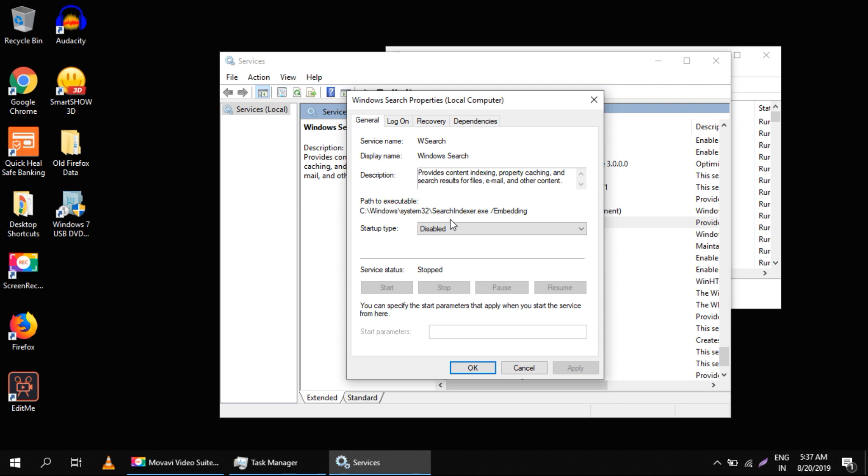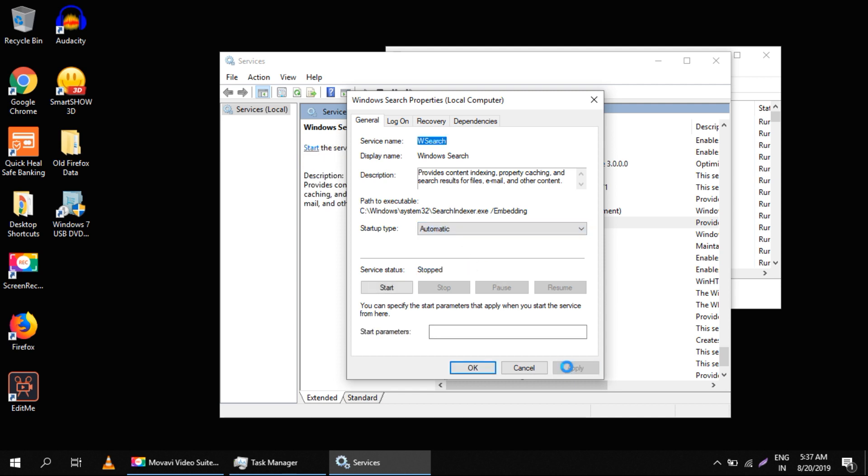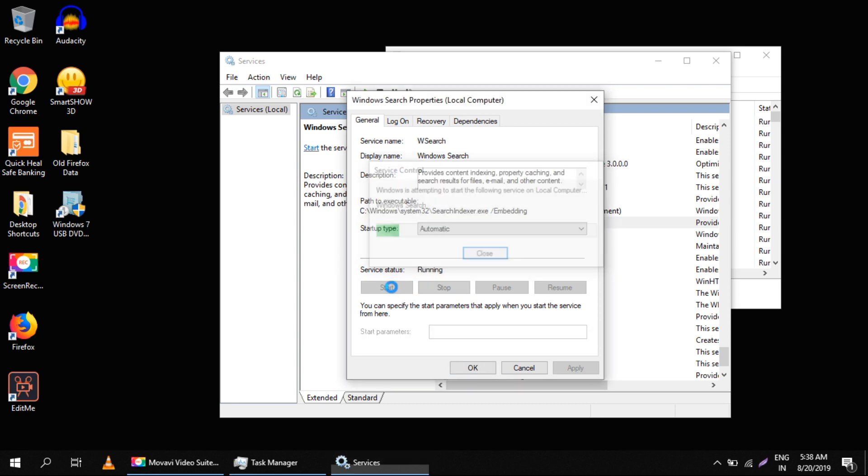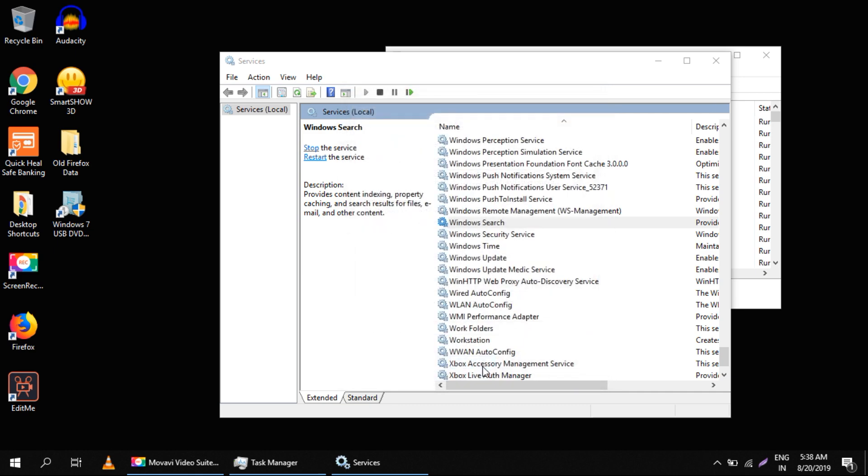Now here we can see Windows Search Properties. Click here and select Automatic, and click on Apply. Now we have to click on Start - it will take some time. Then just click OK.